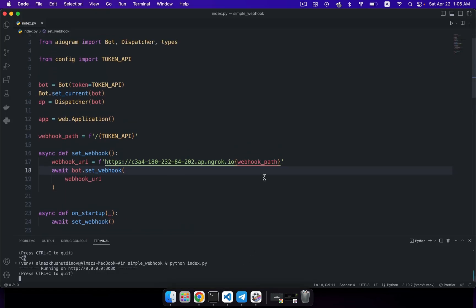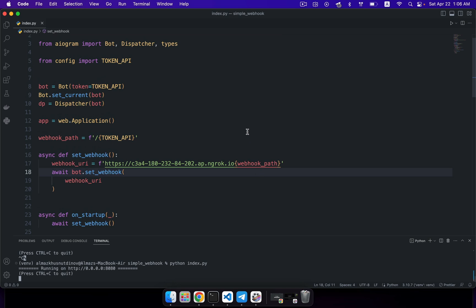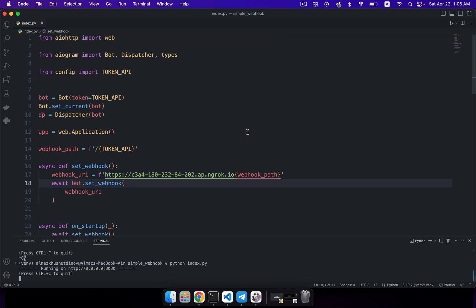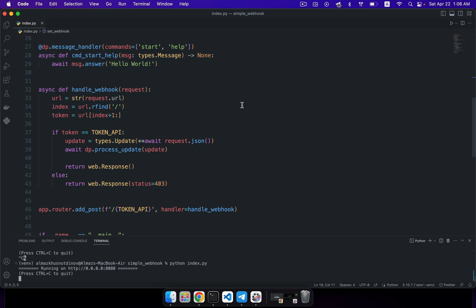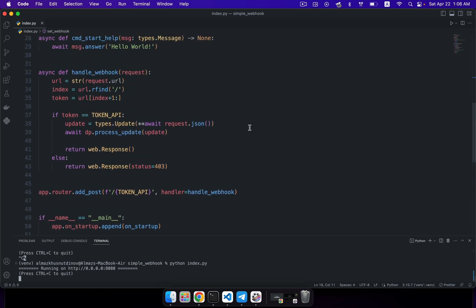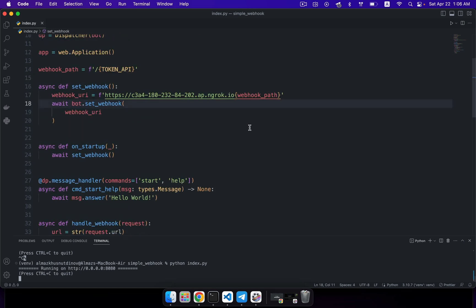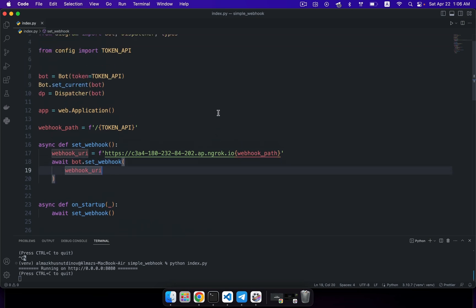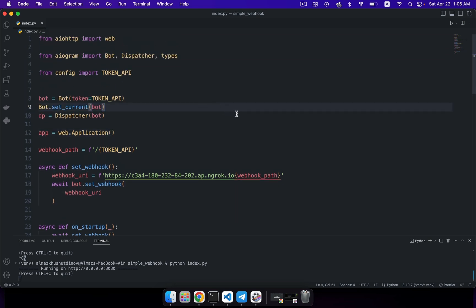That's all you have to do to configure your application for using webhooks with Aiogram. I hope you found this video helpful. If you have any questions, you can leave a comment in the section below. Thank you for watching, see you next time. Bye.